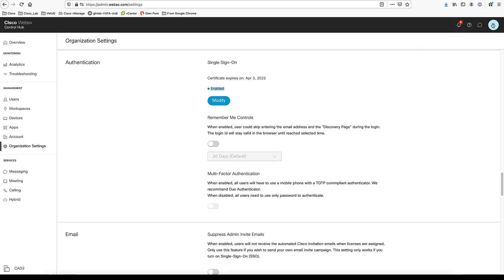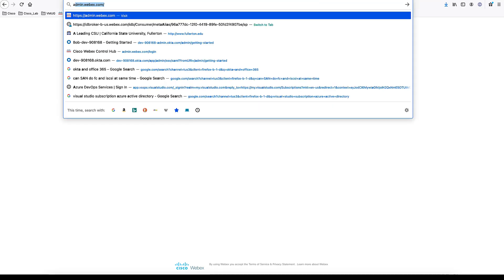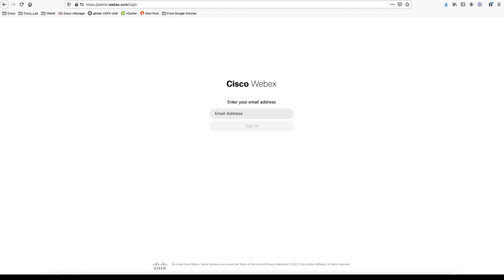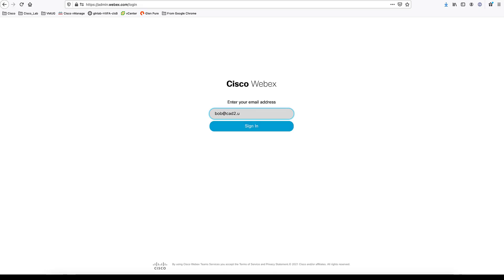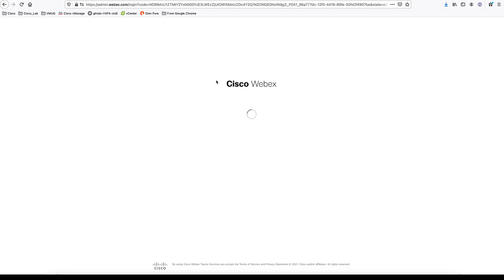To test this, I'm going to log out and log back in with my Okta username and password. Once I click Sign On, as you can see, it is going to take me to Okta. I'm already logged into Okta, so it will automatically log me into the Webex Control Hub.